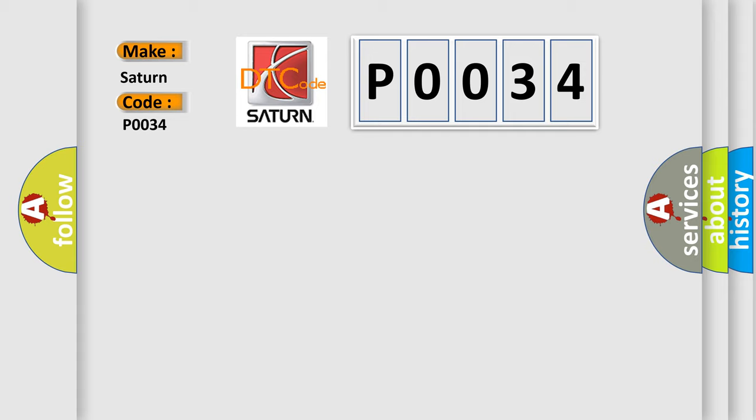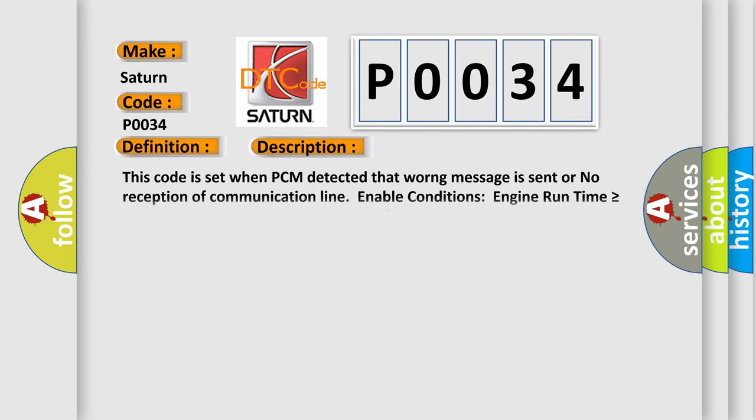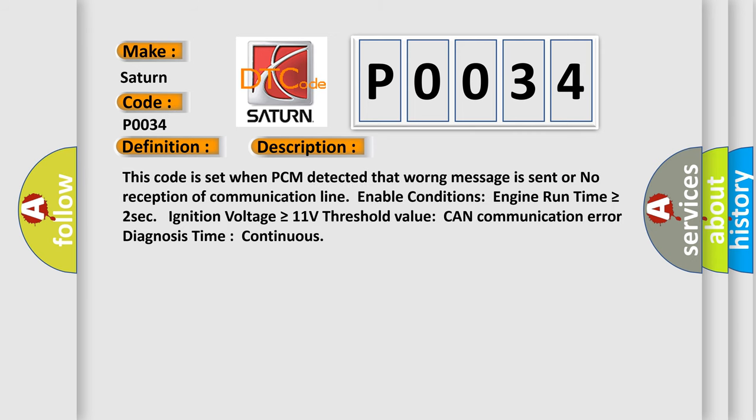The basic definition is: CAN communication malfunction. This code is set when PCM detected that wrong message is sent or no reception of communication line. Enable conditions: engine run time is greater than or equal to 2 seconds, ignition voltage is greater than or equal to 11 volts. Threshold value: CAN communication error. Diagnosis time: continuous.